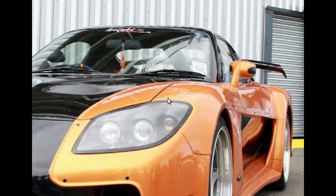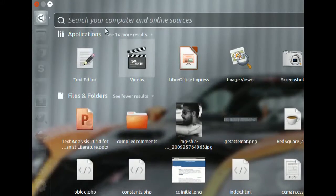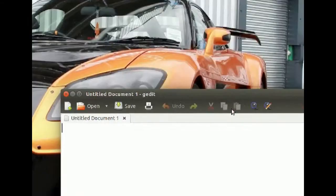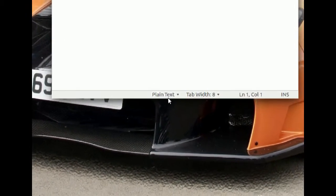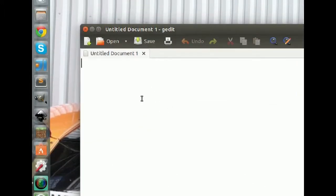Now let's take a look at exactly what HTML looks like and how to write it. I'm going to open up my text editor — I'm using Ubuntu, a distribution of Linux, but every operating system has a text editor. On Mac it's TextEdit, on Windows it's Notepad. Whatever you use, just make sure there's a plain text option — that's important for writing HTML. You can use any text editor for your code as long as it offers plain text.